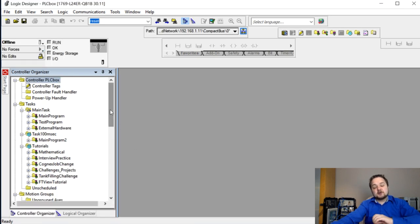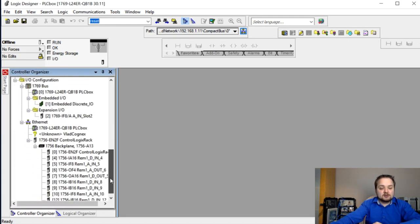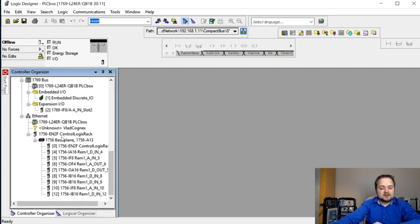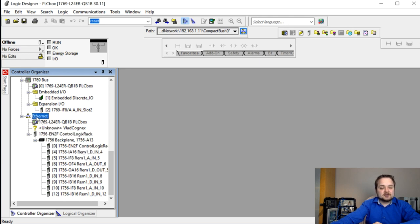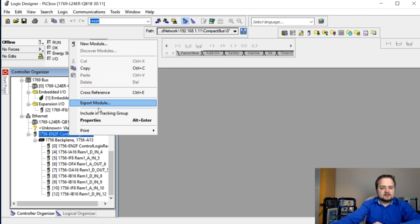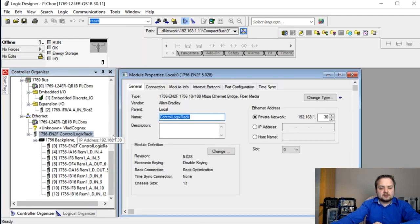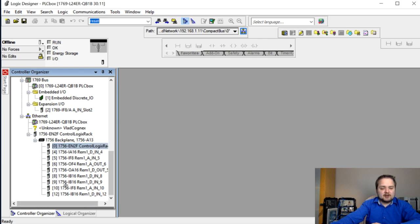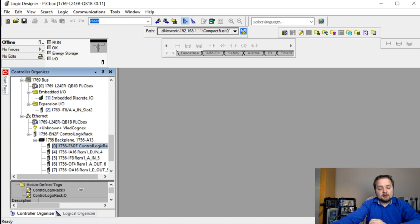The first thing we need to set up is the network path between the two processors. On the CompactLogix side, scrolling down into the ethernet rack, I already have some communication path set up for the ControlLogix rack. To add this, you right-click the ethernet node, select 'New Module,' and add the EN2T card - that's the ethernet bridge. I had to set this up previously to read tags coming through that module.